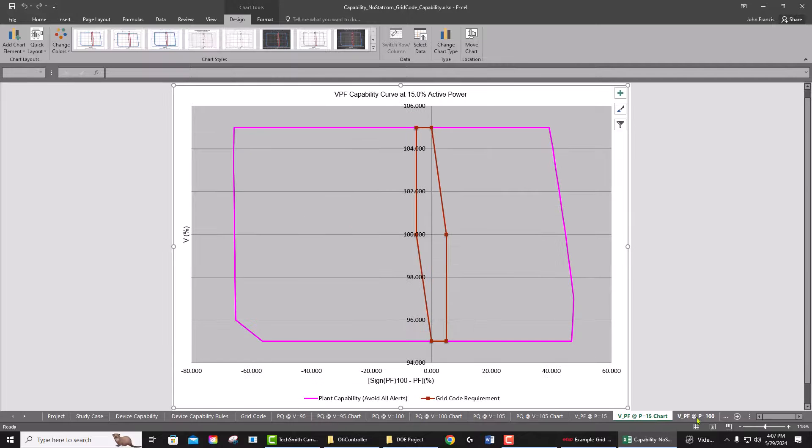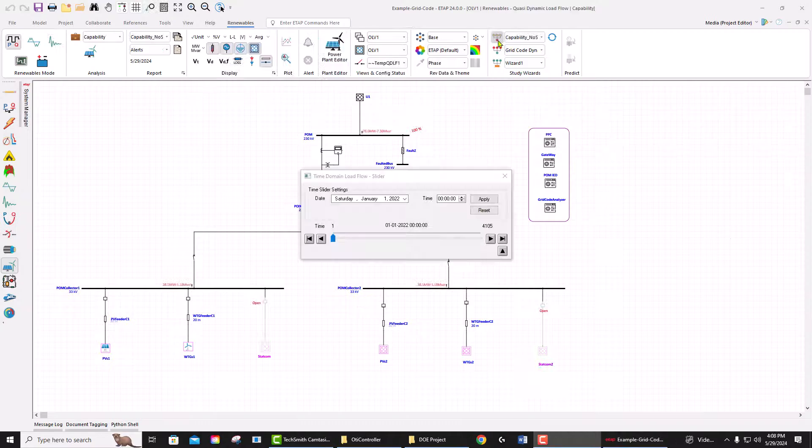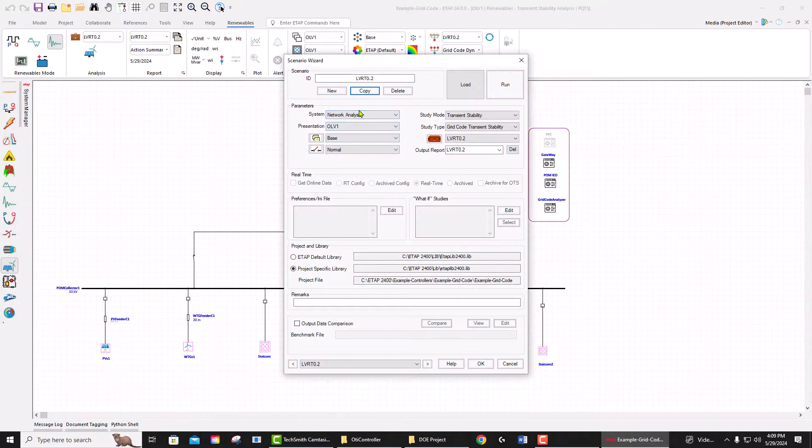As well as the VQ curves that define the capability of this plant. In order to run the grid code ride-through, you can go to scenario wizard and run low voltage ride-through.